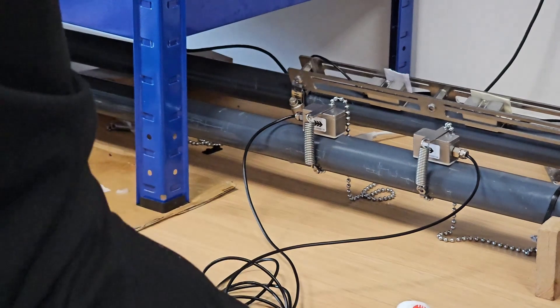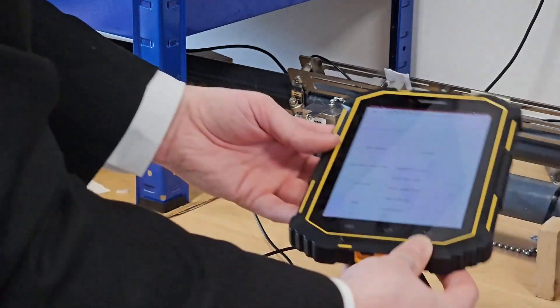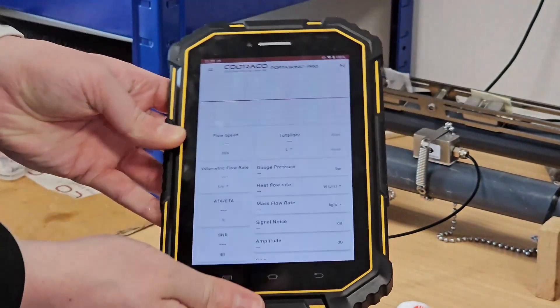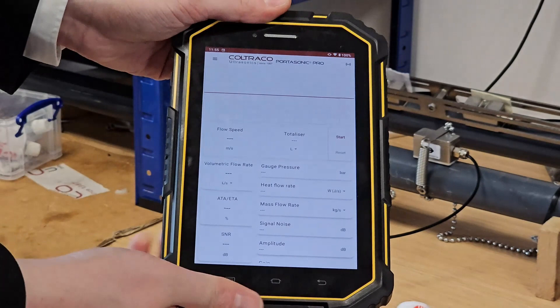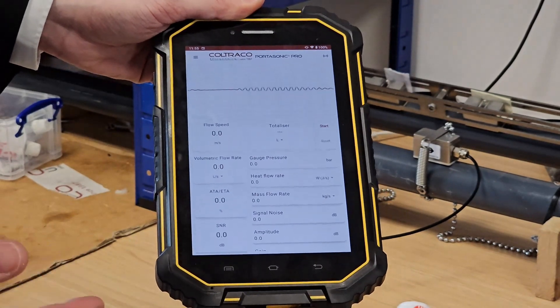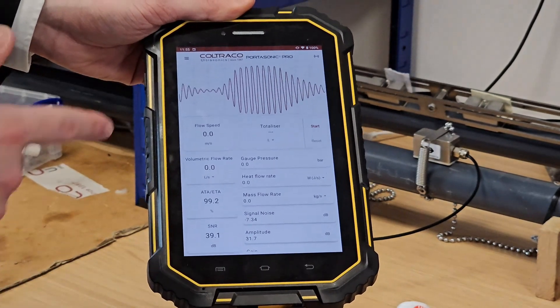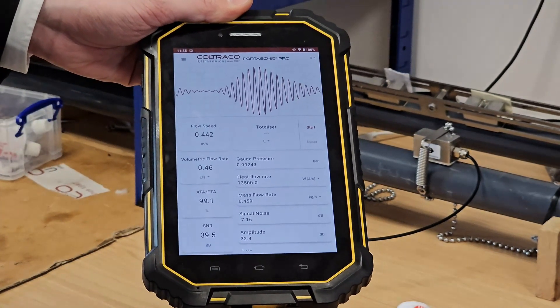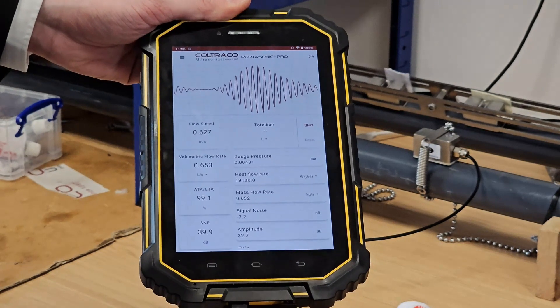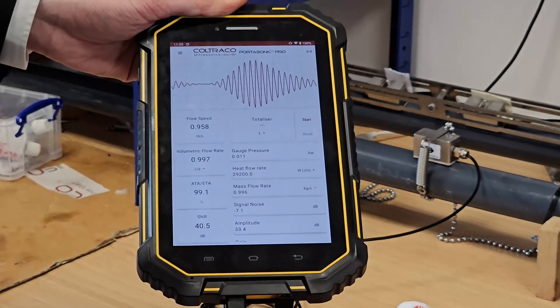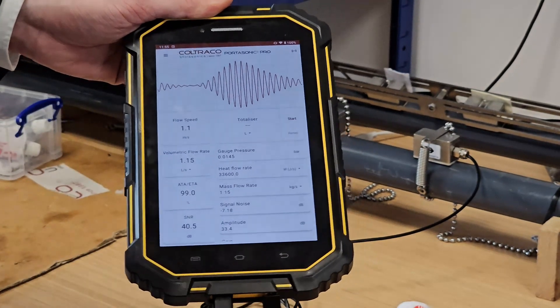Once we're happy with that, we can simply take our sensor and plug into the device again. It'll connect, and once it's connected you can see we have a waveform appearing on the graph now, and all of our values are starting to update.